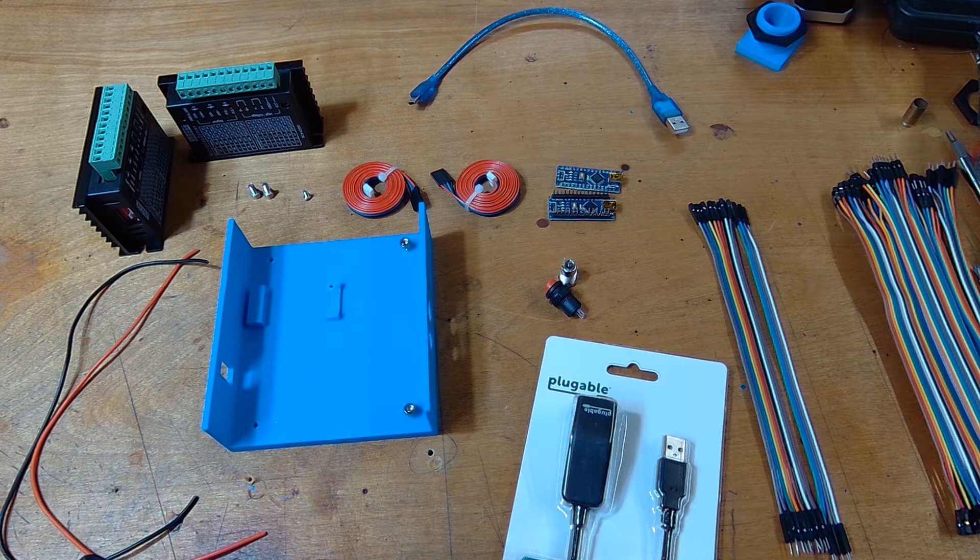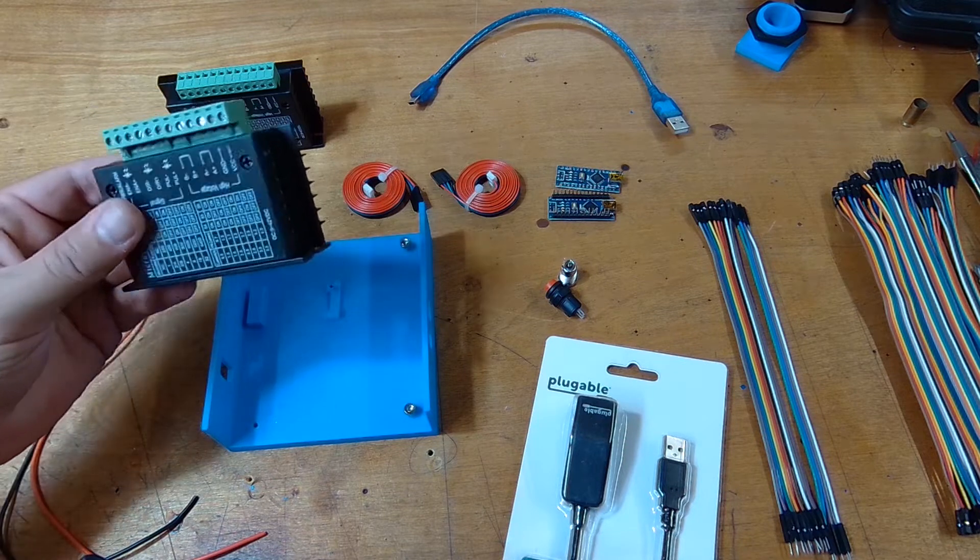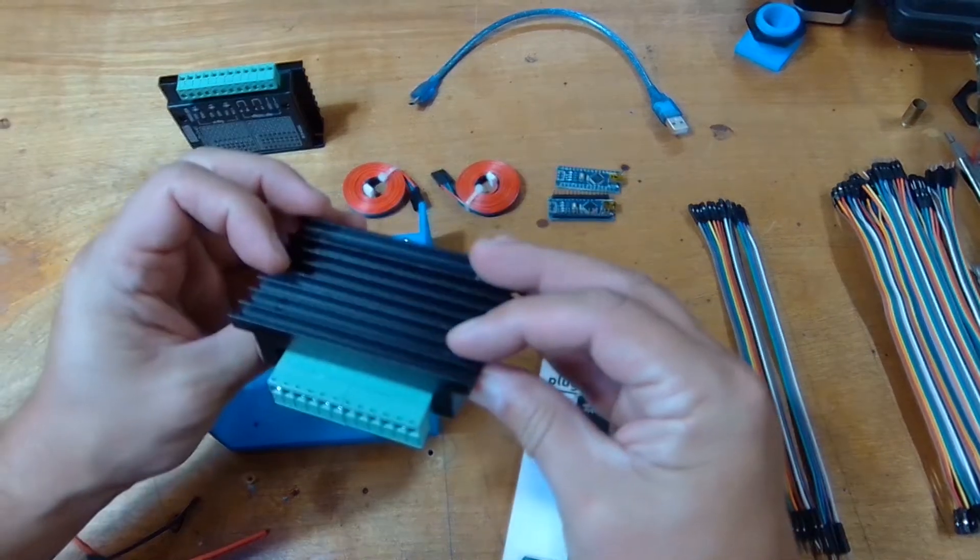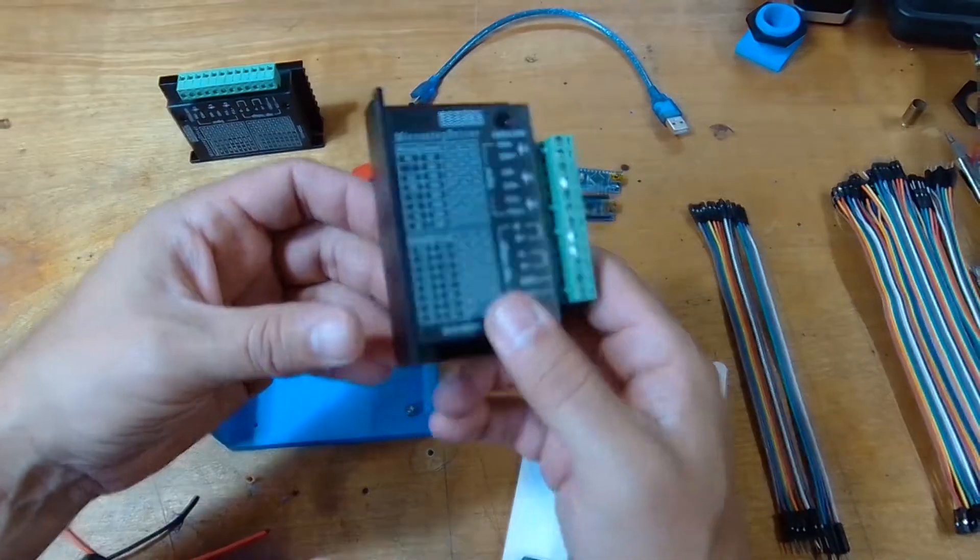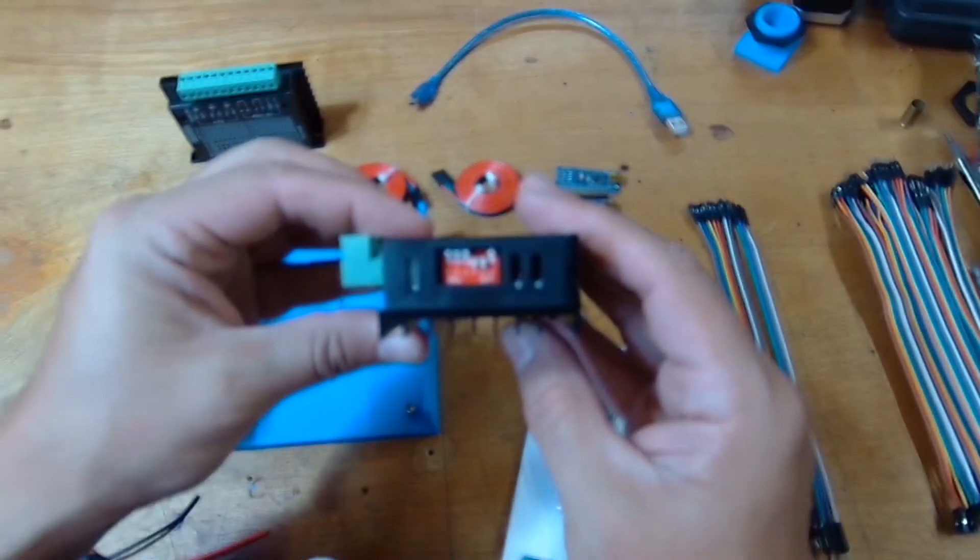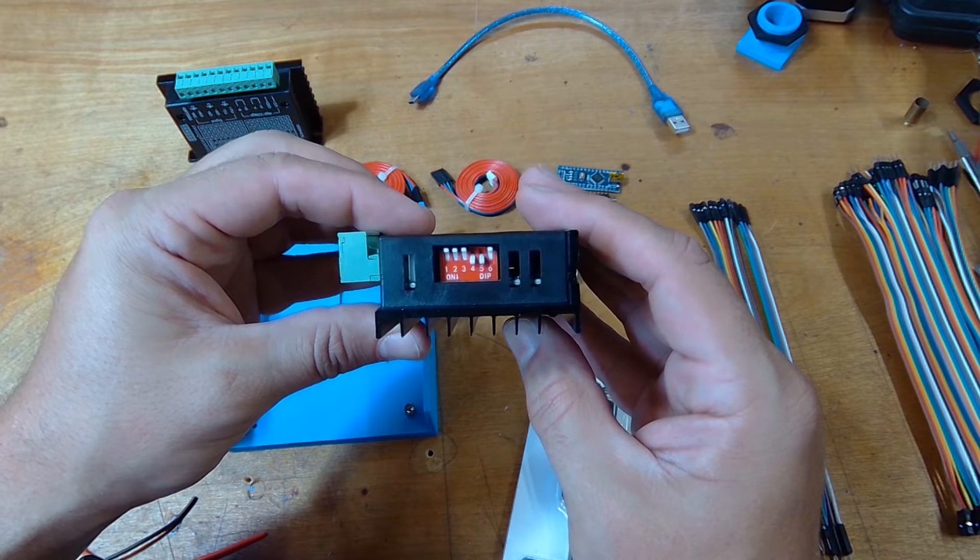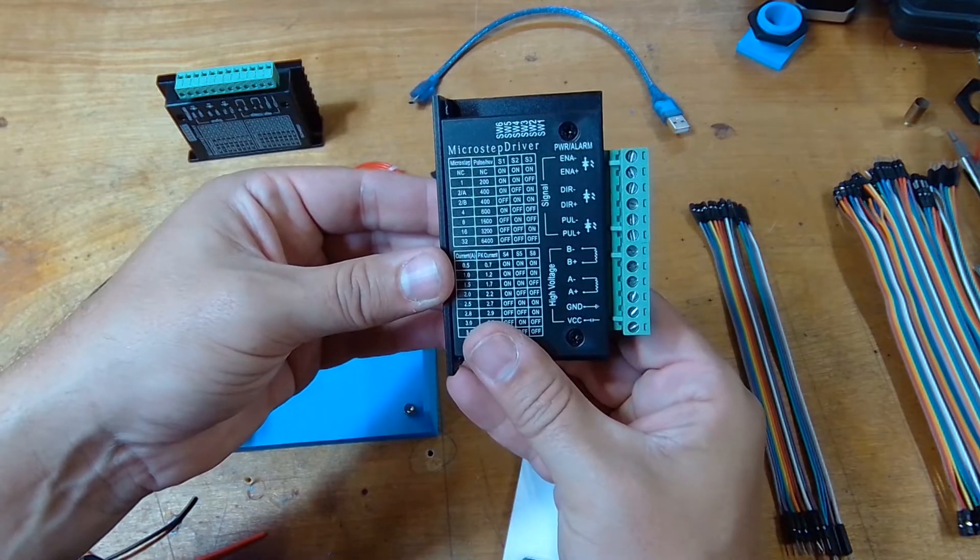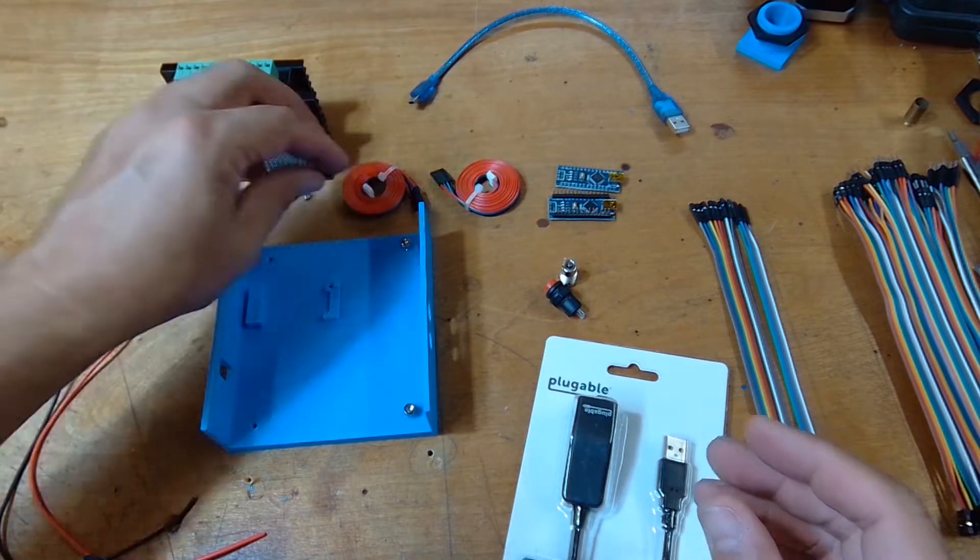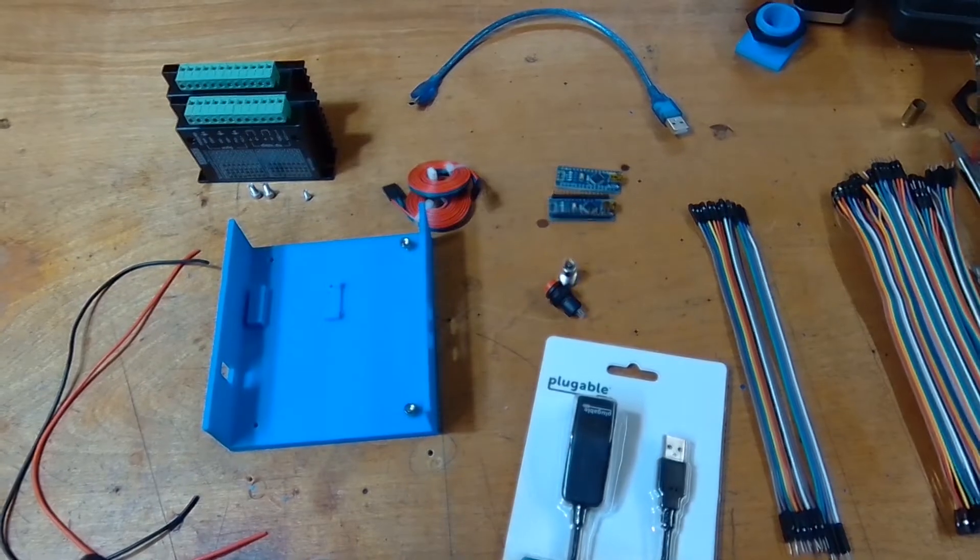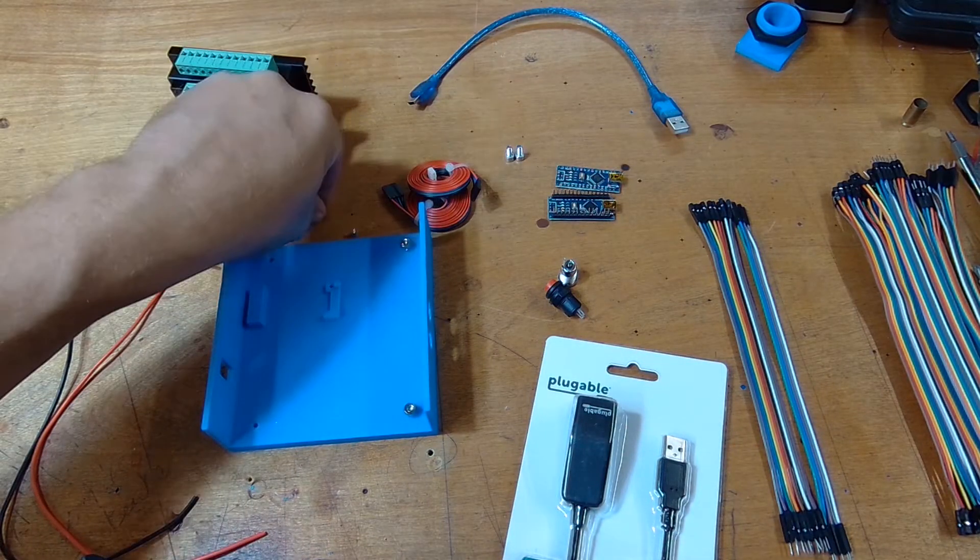We're looking at all the parts I'm using for this project. We have two TB6600s - I bought these in a 4-pack. We're setting them up for 32 microsteps and 1.5 amps. We have stepper motor cables I bought in a big pack, a couple of M4 screws and an M3 screw.